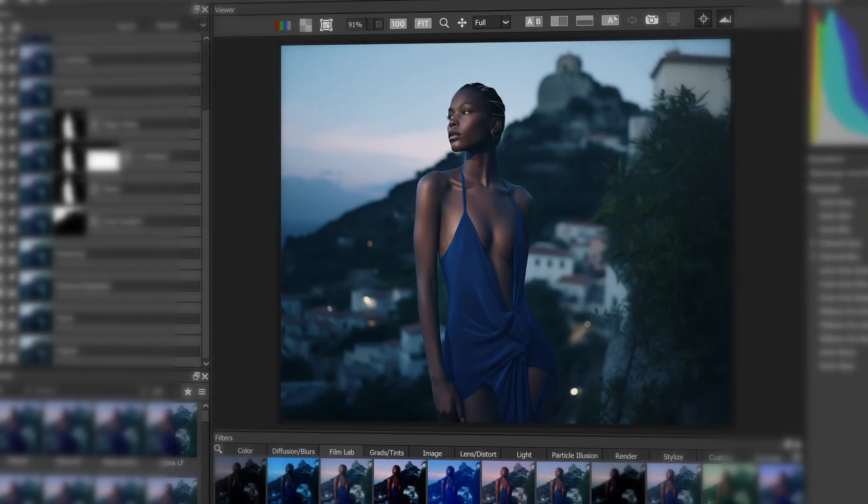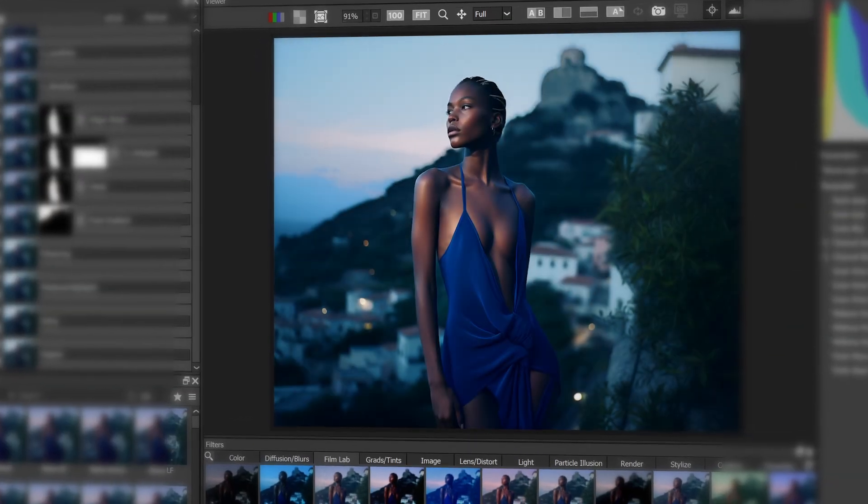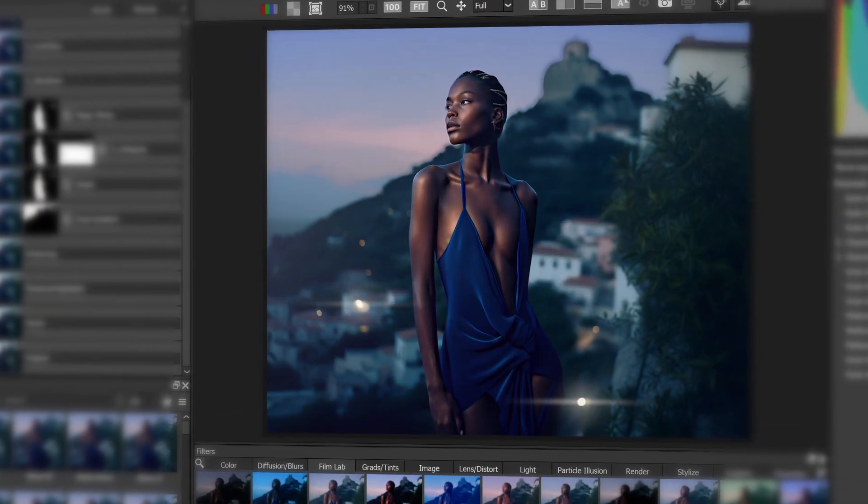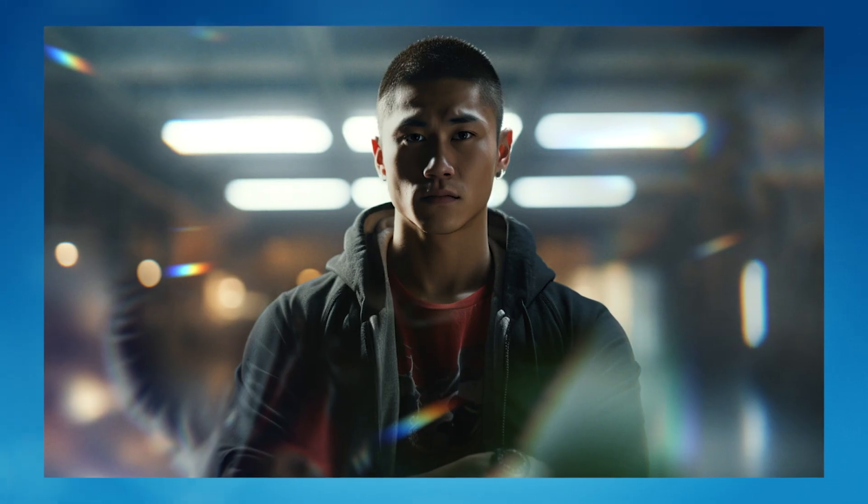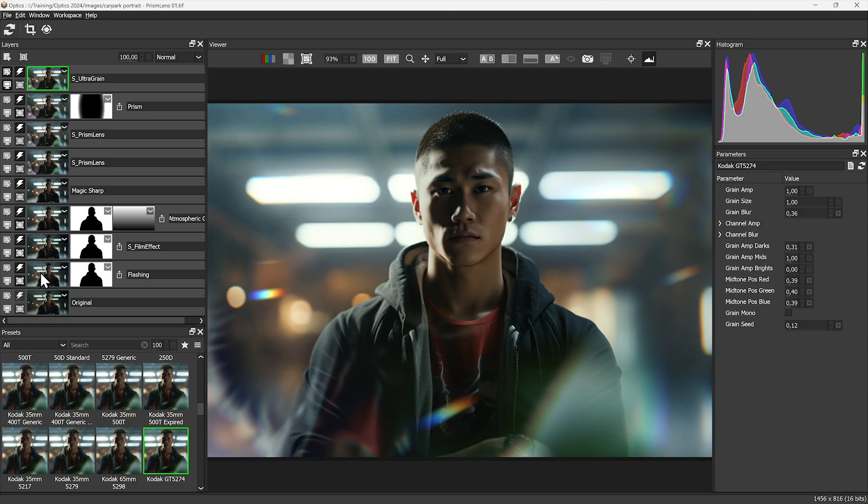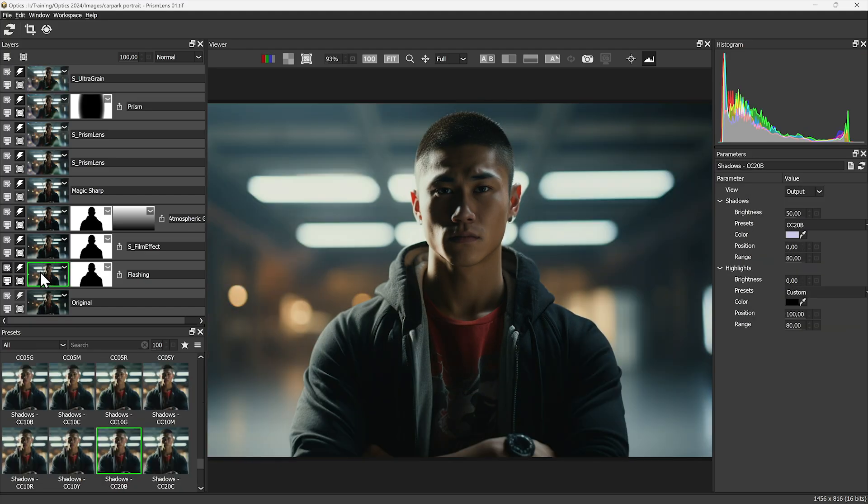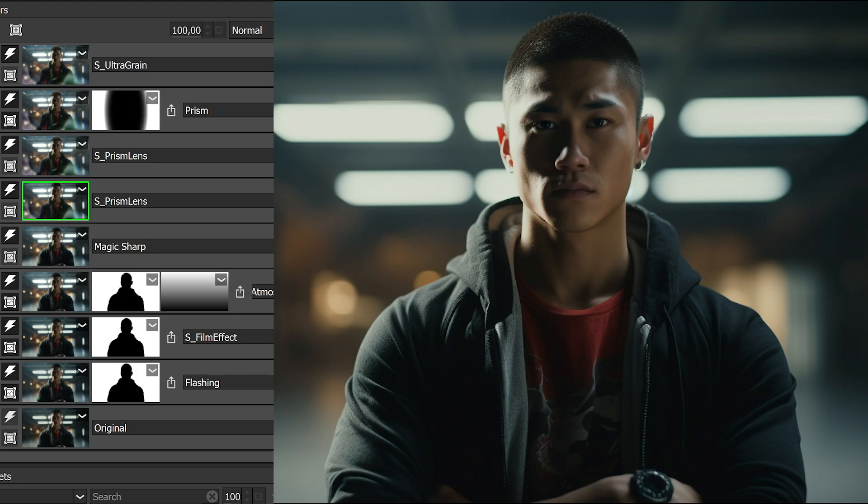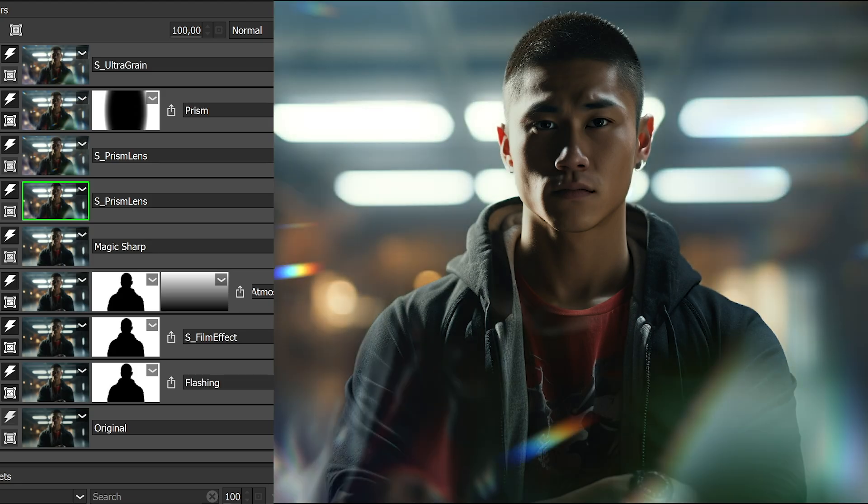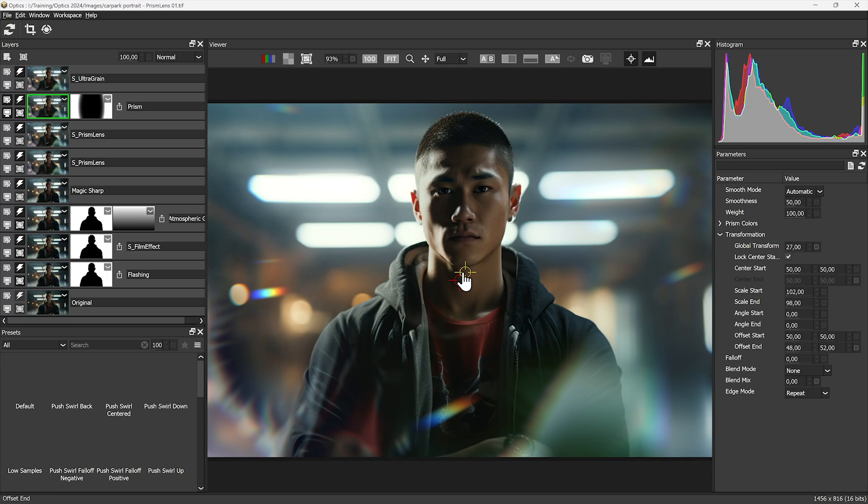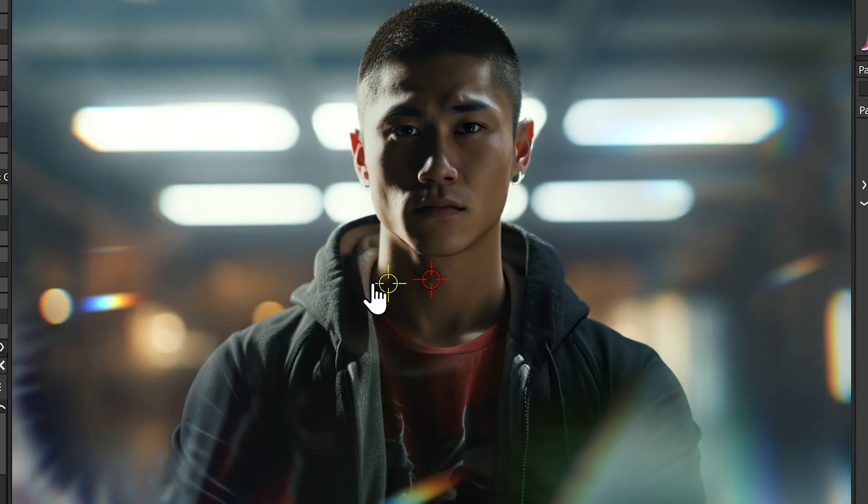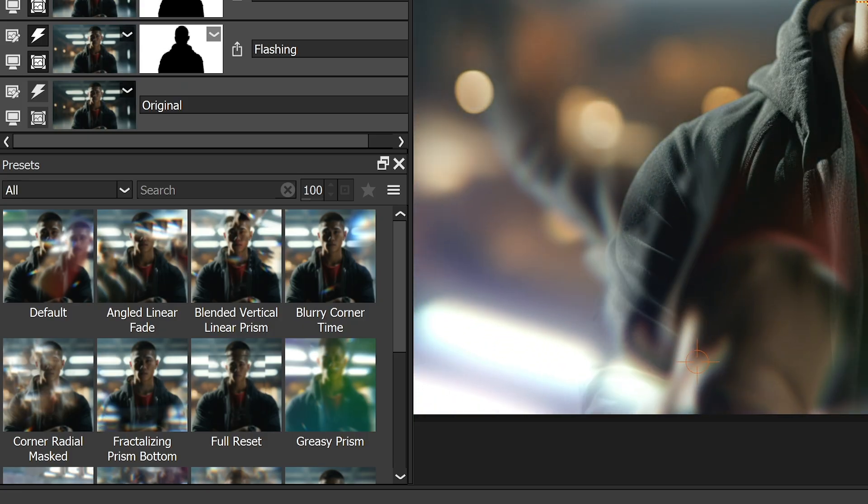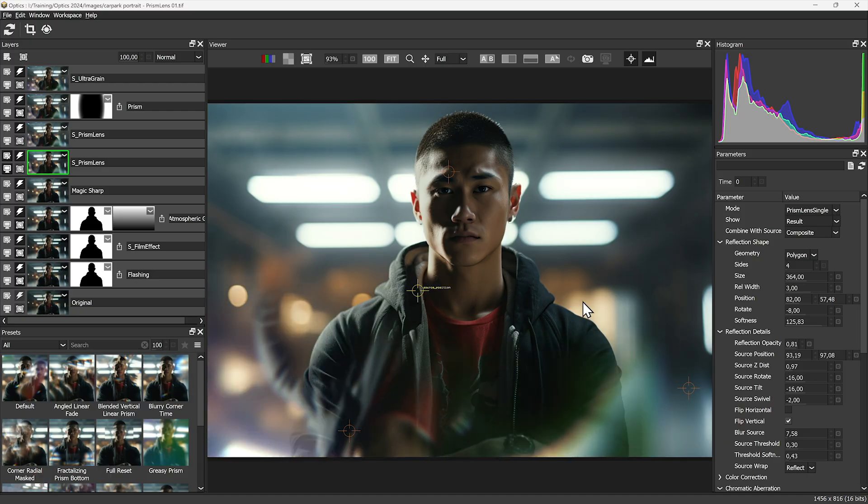Optics loves the analog feel, emulating the physical characteristics of analog and optical camera filters. And you can push them as far as you want, including the new prism filter and Sapphire's prism lens.